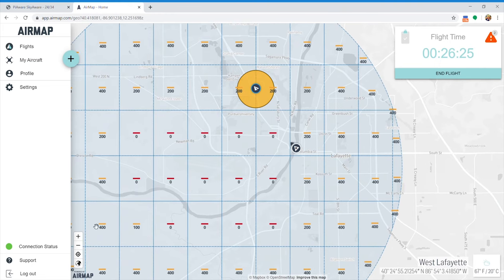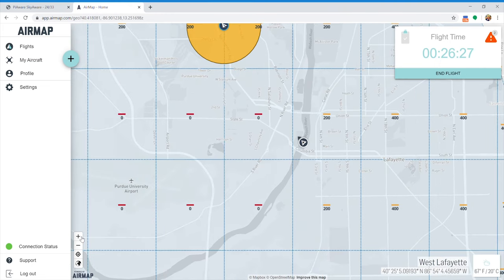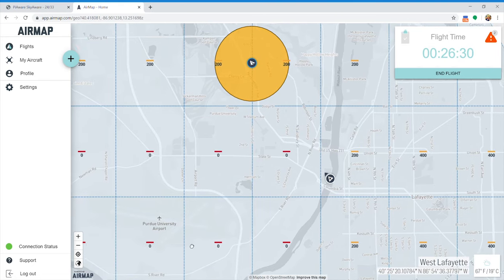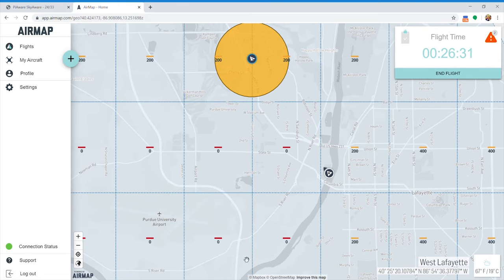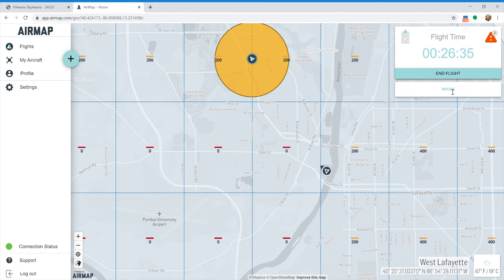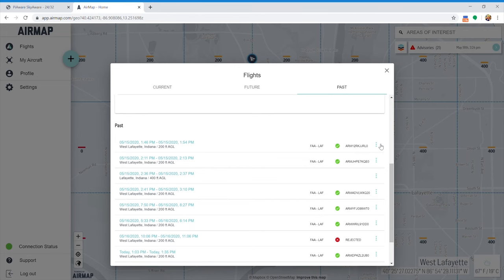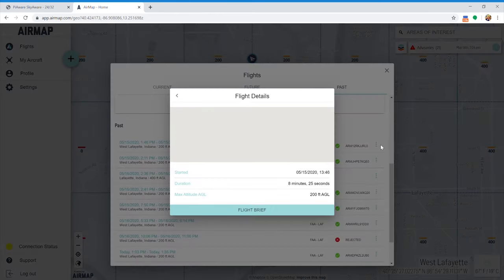Here, you can see AirMap's LAANC authorization page. You can see the real-time data AirMap gives you. It is limited to the tail registration number. Here, you can see AirMap's LAANC authorization code.